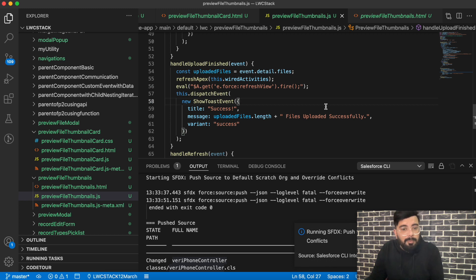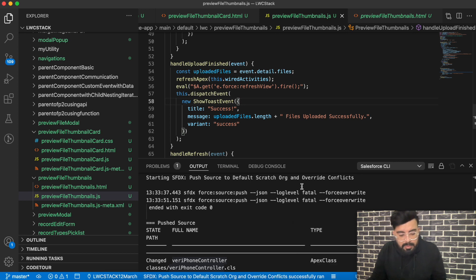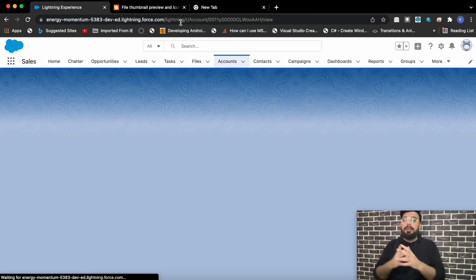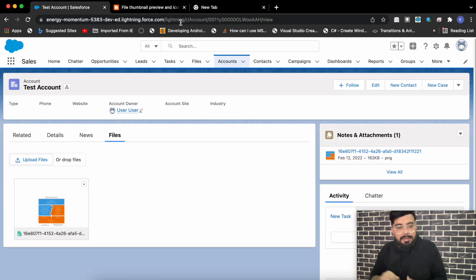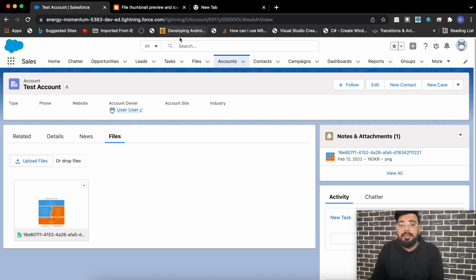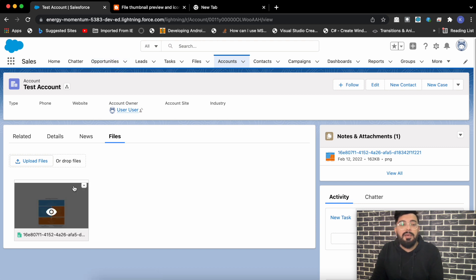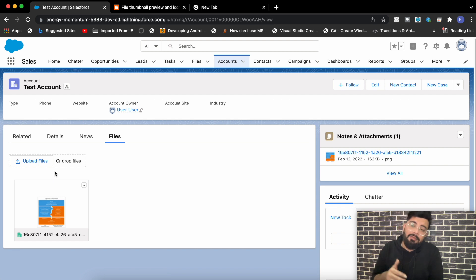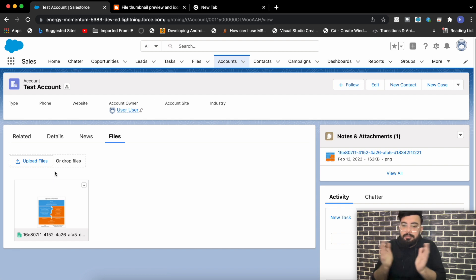I'm deploying this component to my org — it might take a few seconds. It's deployed successfully. Now let's move to my org and refresh the page so it picks up the recent changes. Earlier when I uploaded a file I had to reload the page completely to see the file in the related list, but now that we've implemented Refresh View in our Lightning Web Component, we don't have to refresh the page.